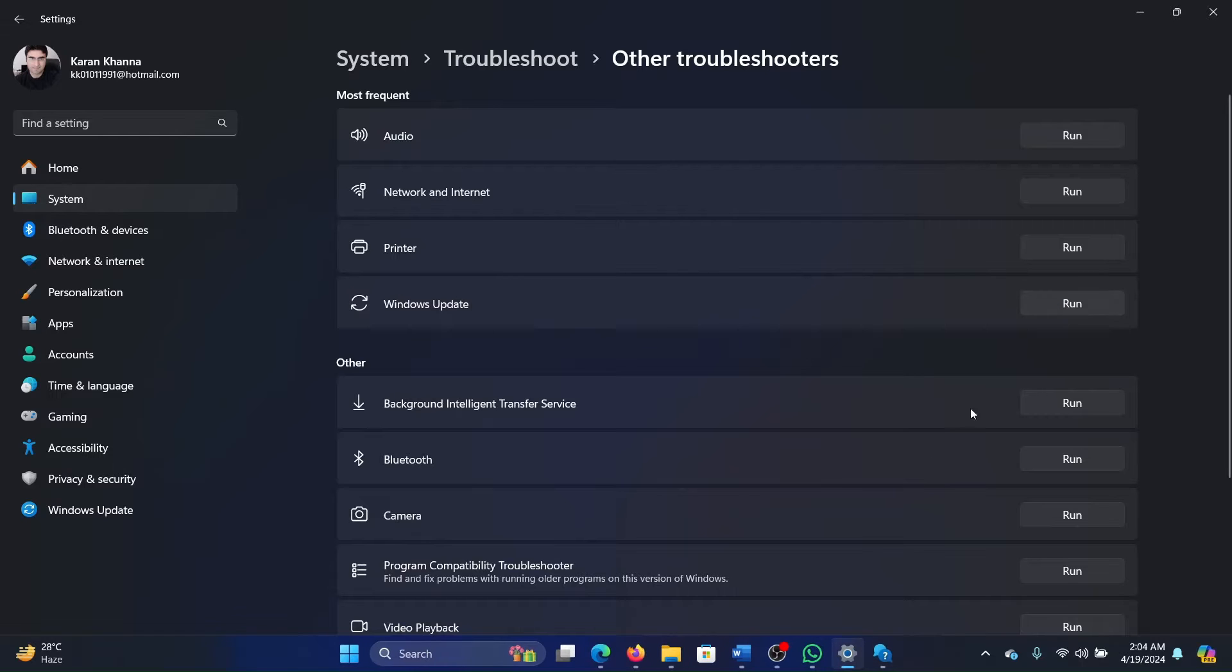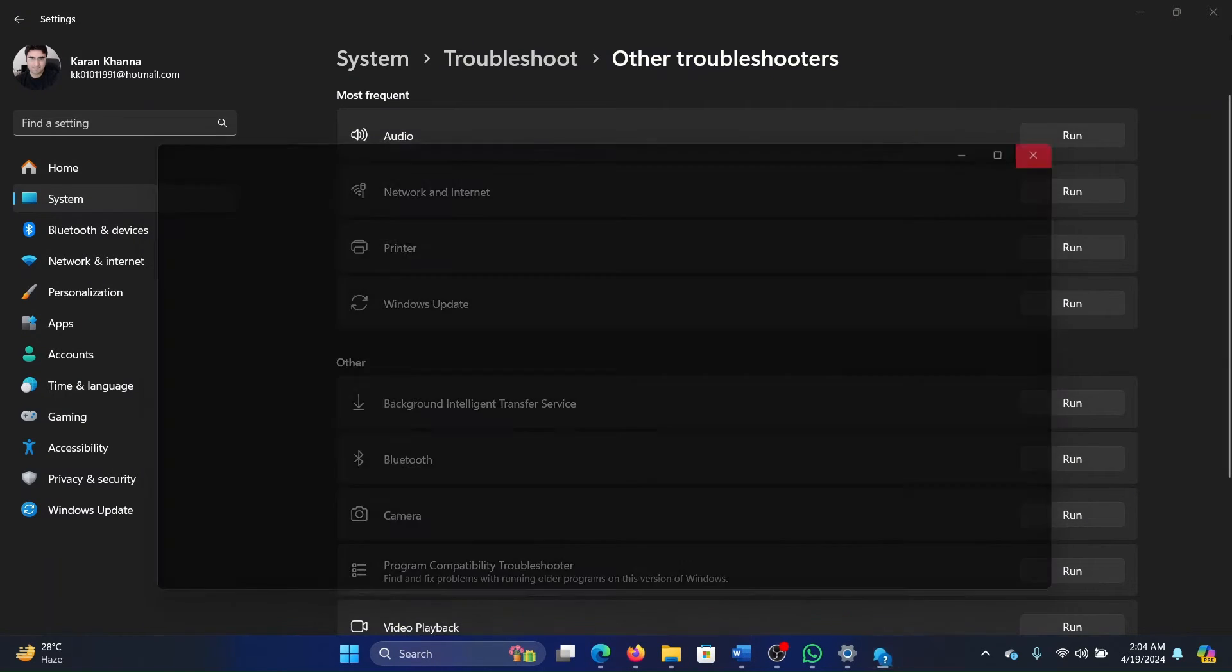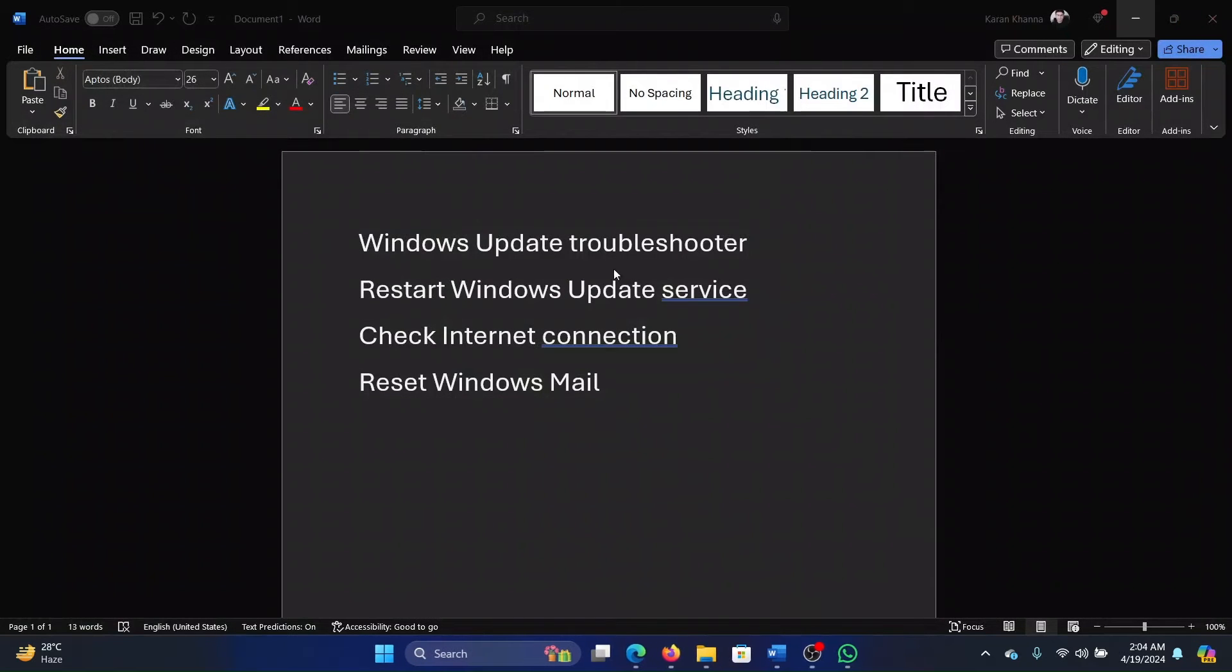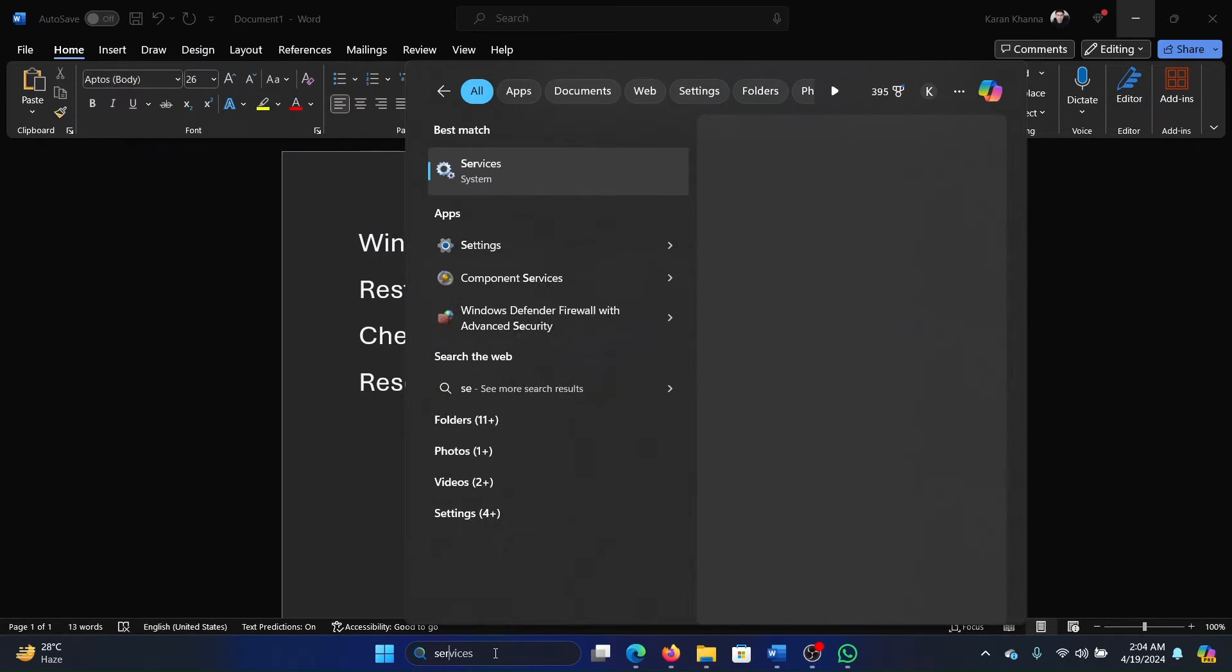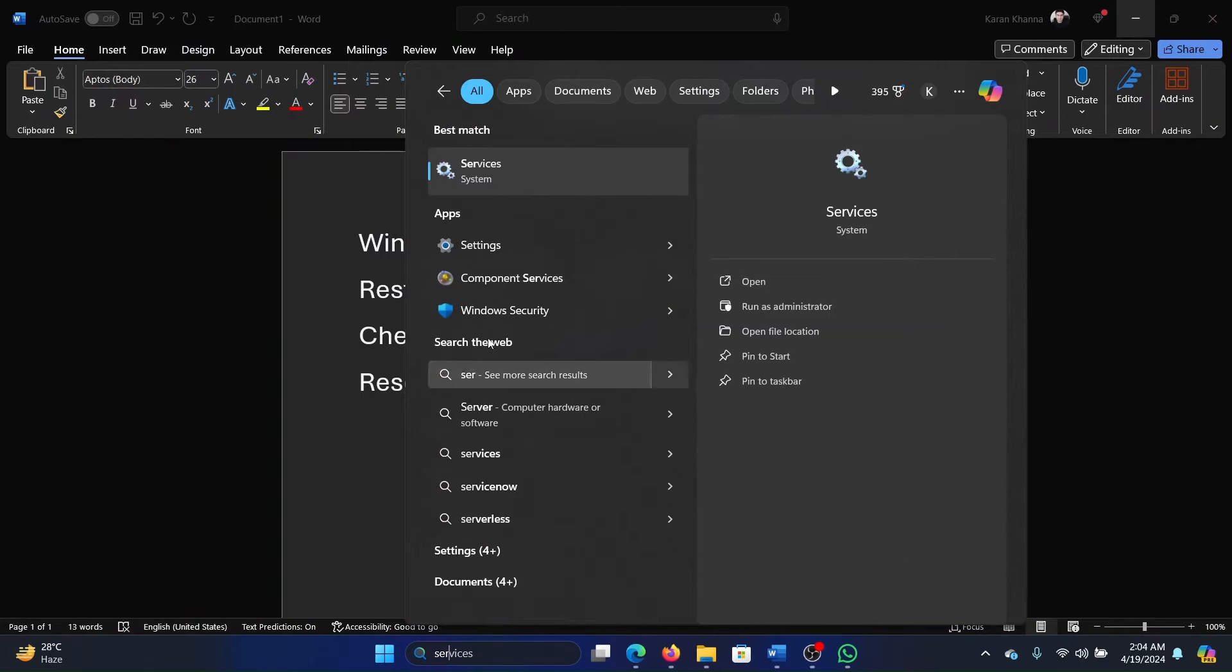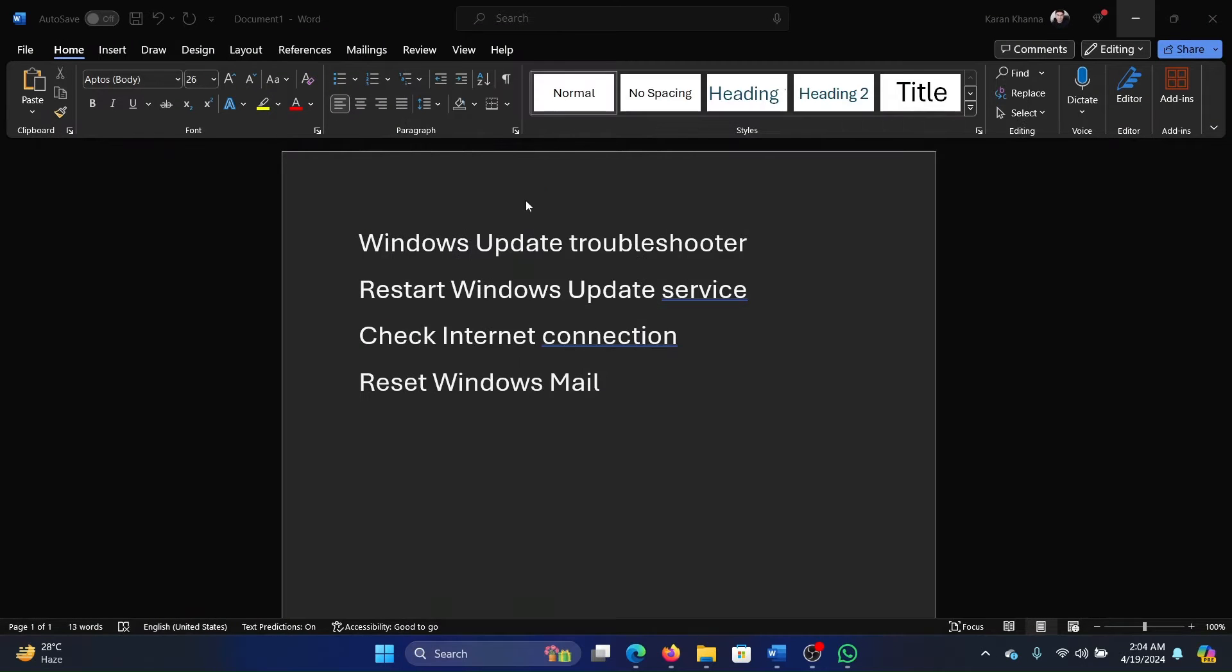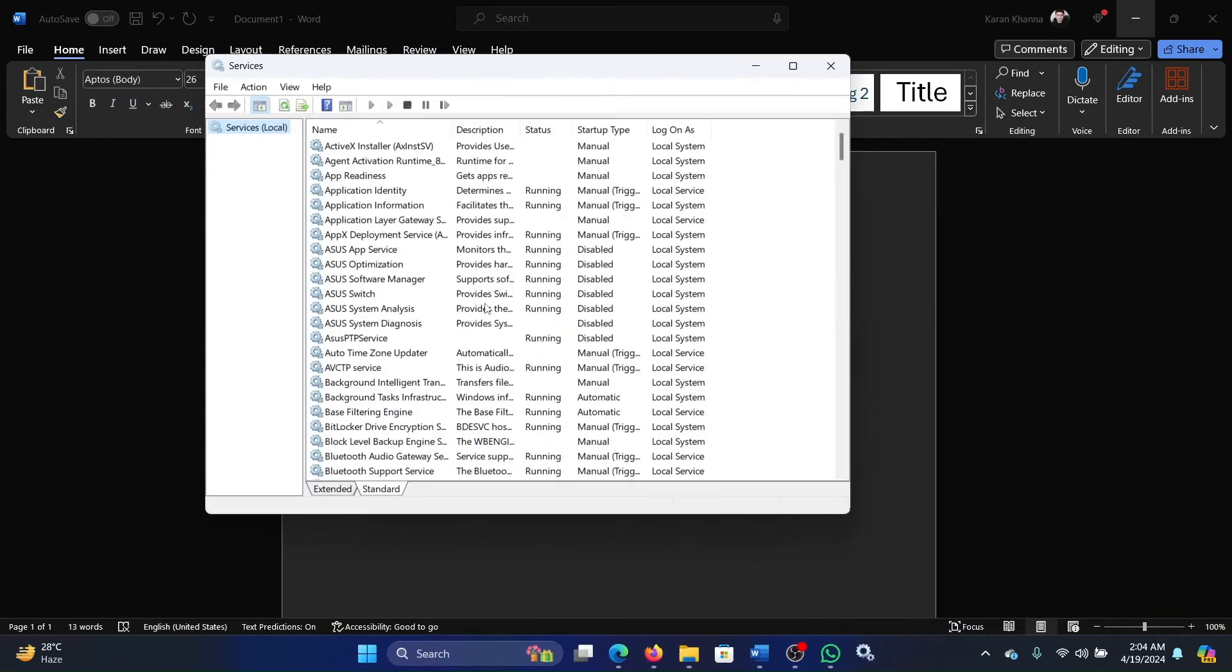Then click on Run corresponding to the Windows Update troubleshooter. The next solution is to restart the Windows Update service. So search for Services in the Windows search bar and open the Services window.